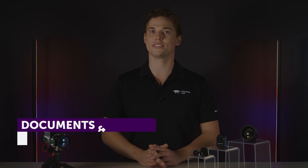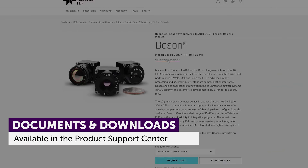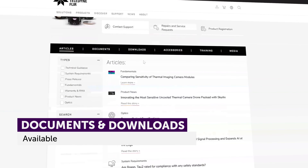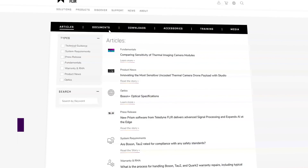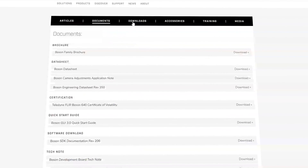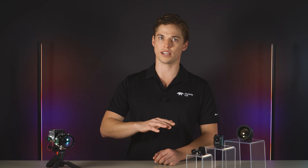Your comprehensive tech resource is just a click away. On each product support page you'll find a library of user manuals, step files, data sheets, application notes, and more, offering you in-depth insight.